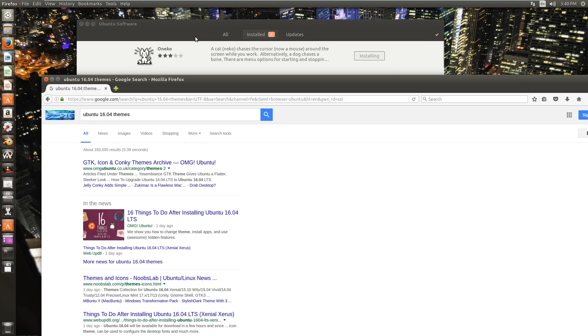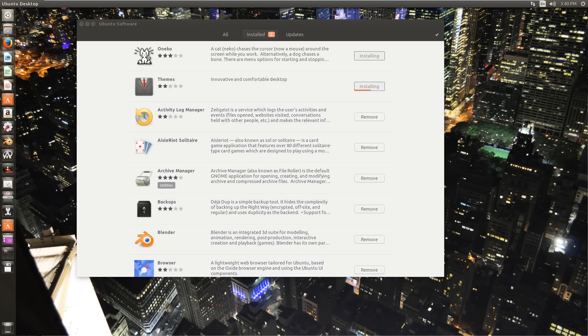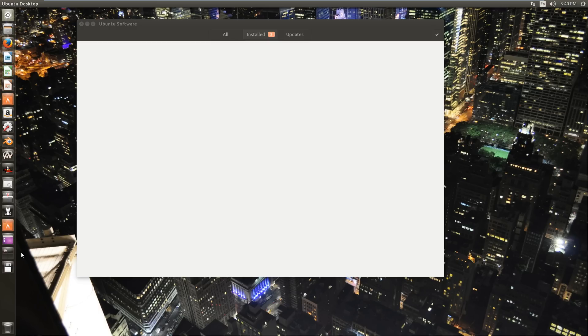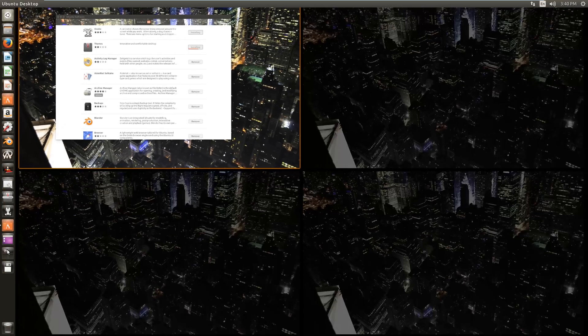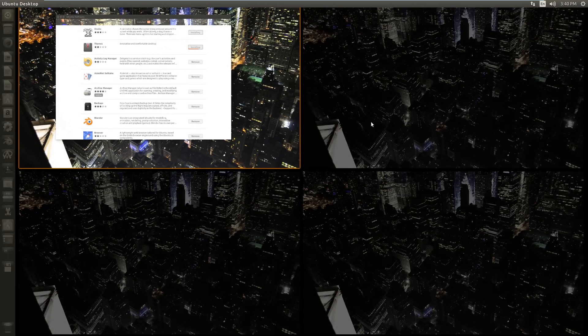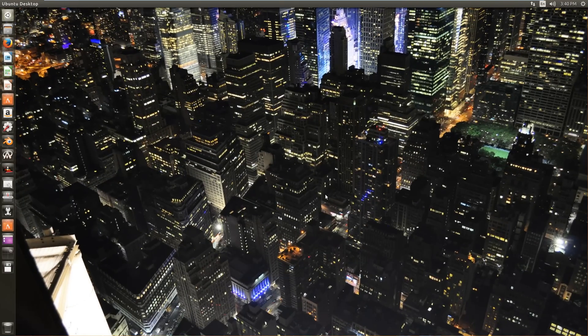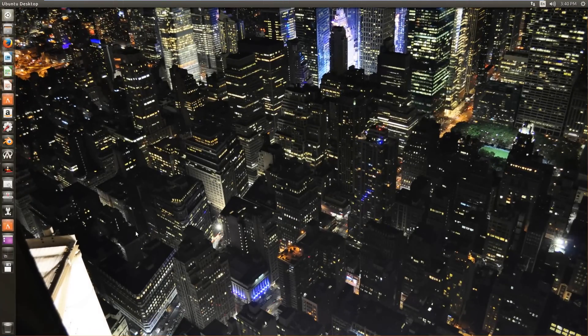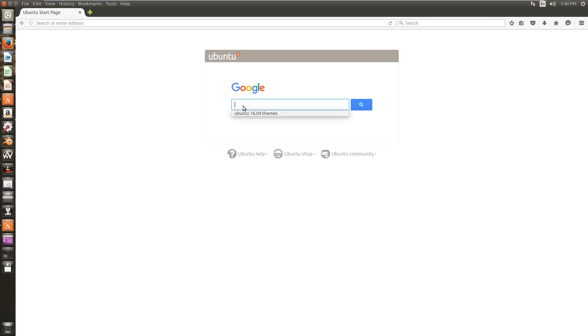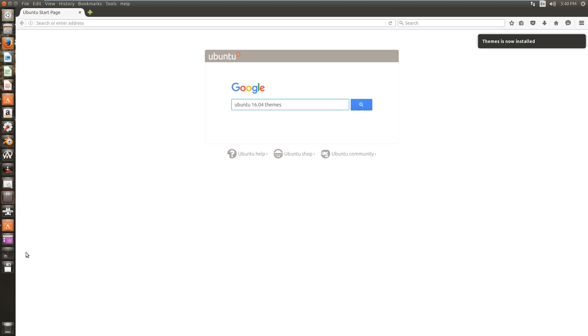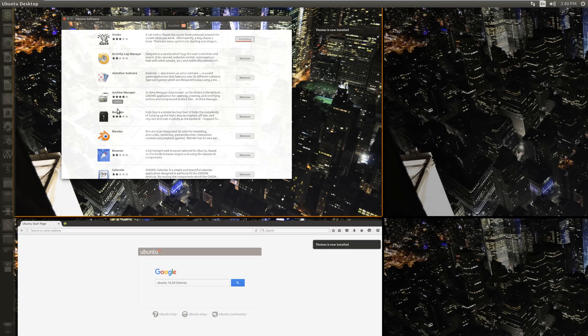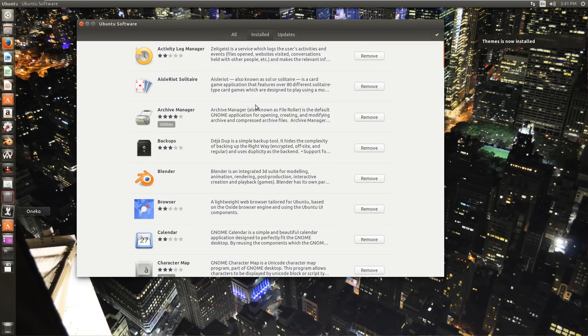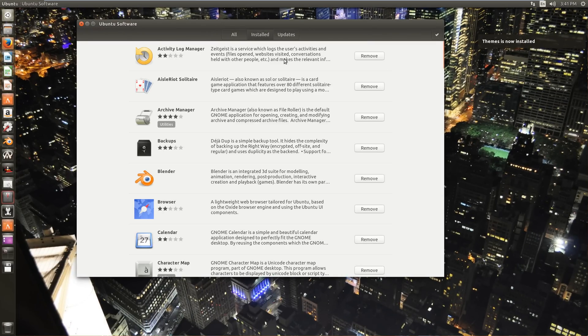So since I already have the Ubuntu software center going here, what I can do is close Firefox and then hit control alt and an arrow. You can click here and select up, you know, you have four different virtual desktops here that you can move between. And that makes window management way easier. So I'm going to open up Firefox in this desktop, maximize it.